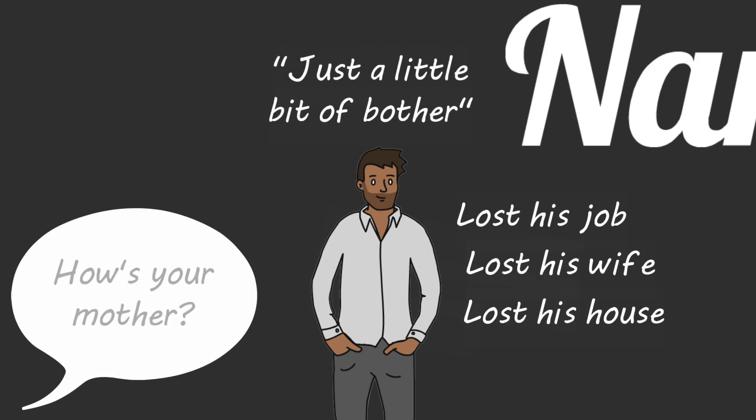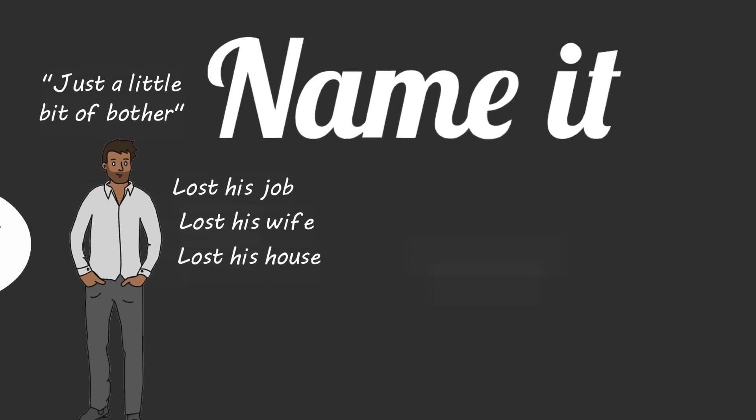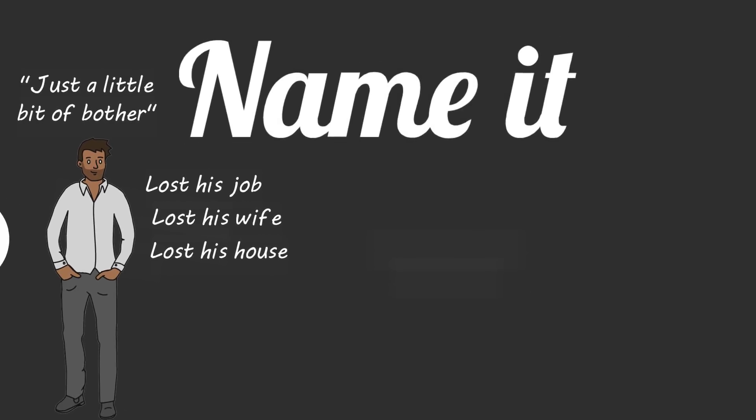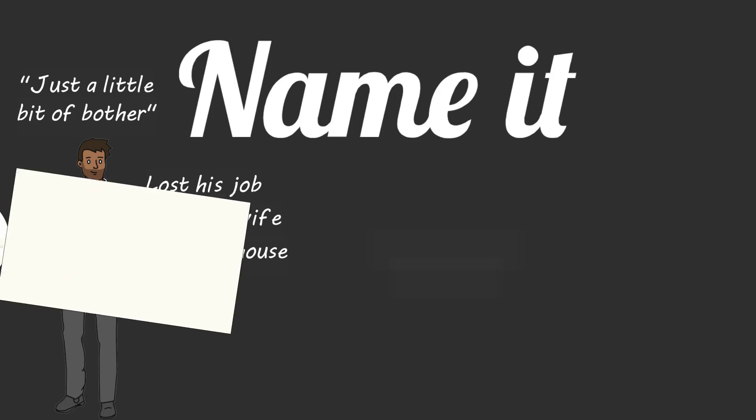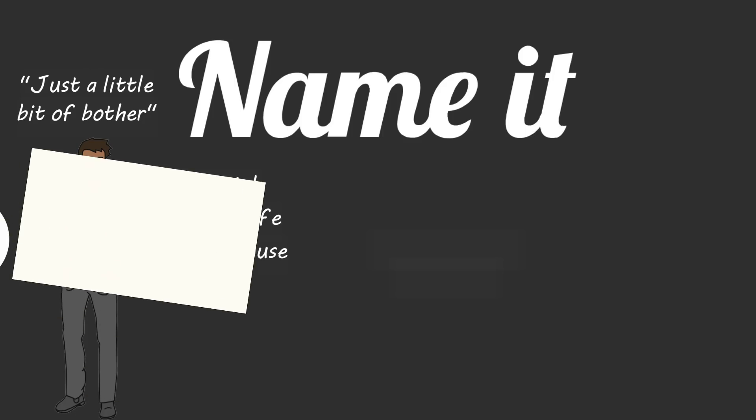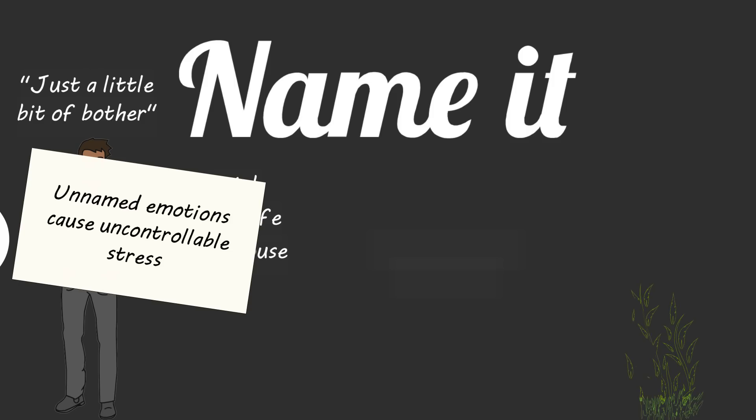When Susan asked Thomas how his mother was, the closest person in his life at the time, he said it's just been a little bit of a bother. She died. His inability to name his emotions has caused emotions like fear and anxiety to ruin his life. Unnamed emotions can cause uncontrollable stress.